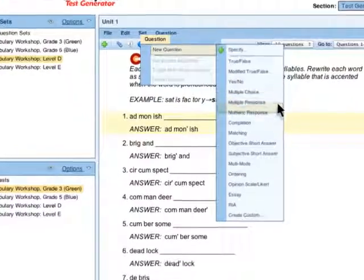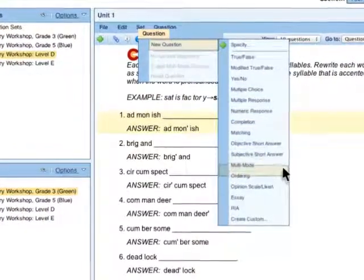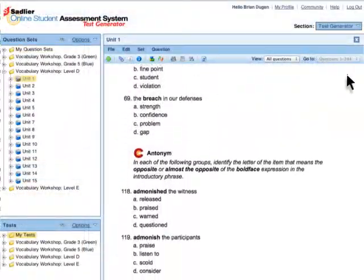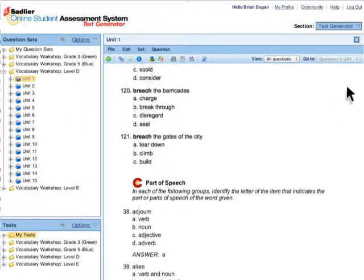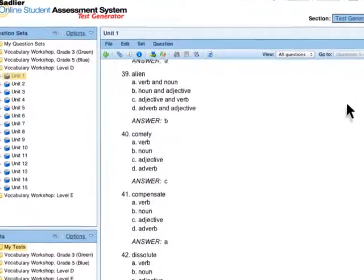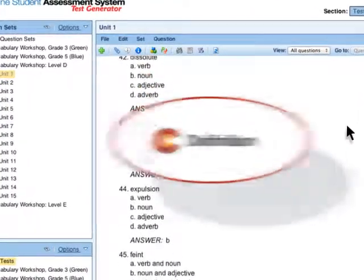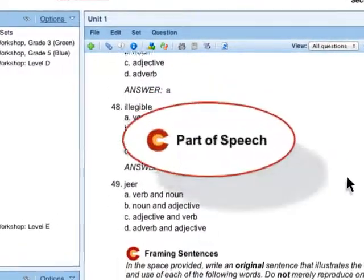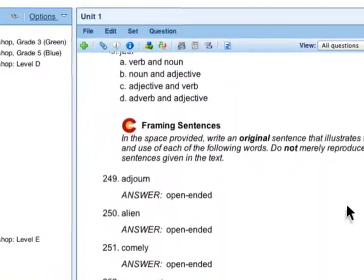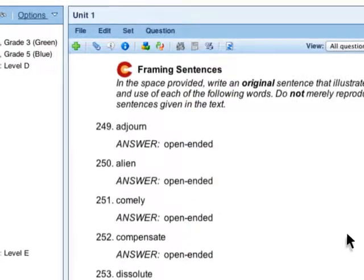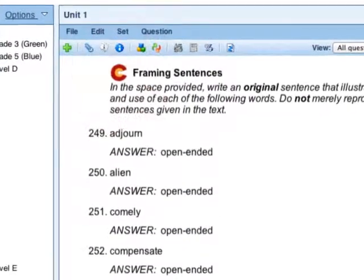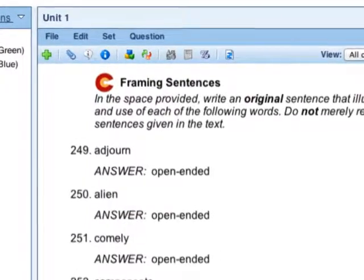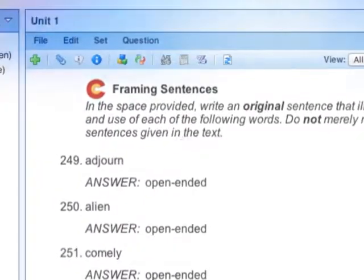ranging from multiple choice and free response to essay questions. Every word meaning in Vocabulary Workshop is represented in the online student assessment system using questions that assess definitions, synonyms, antonyms and parts of speech, to name a few. In addition, the question sets, as indicated by the Common Core logo, are aligned with the Vocabulary Acquisition and Use section of the Common Core Standards for English Language Arts.